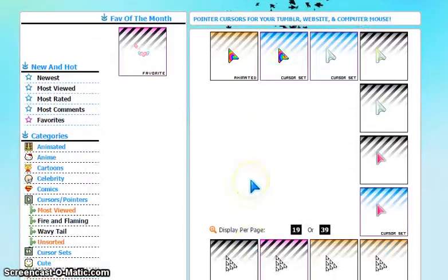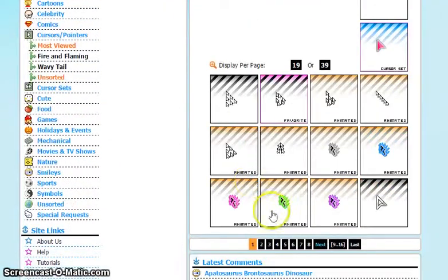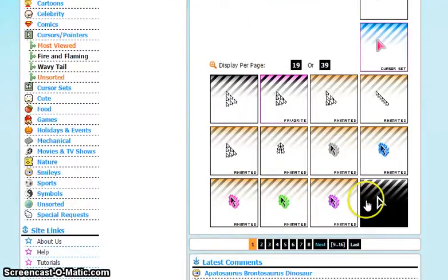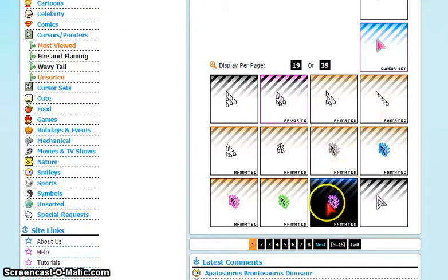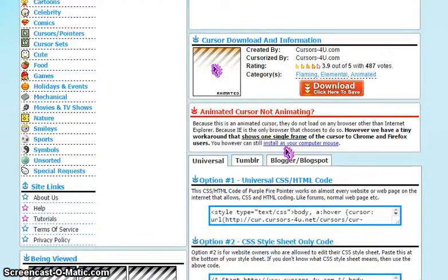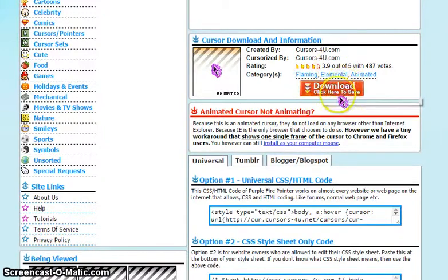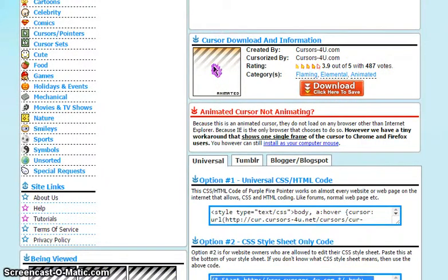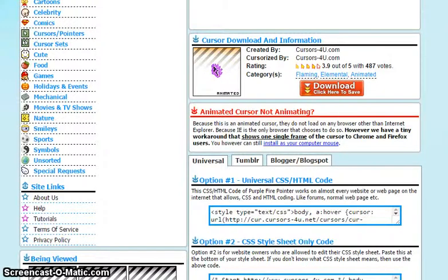So we're gonna go to cursors for a simple pointer — I just want something like a pointer, probably go with one like this. When you find the one you want, click on it and click Download. It should appear at the bottom of your screen or in your downloads folder. I'll just click X on that so now I have my download.